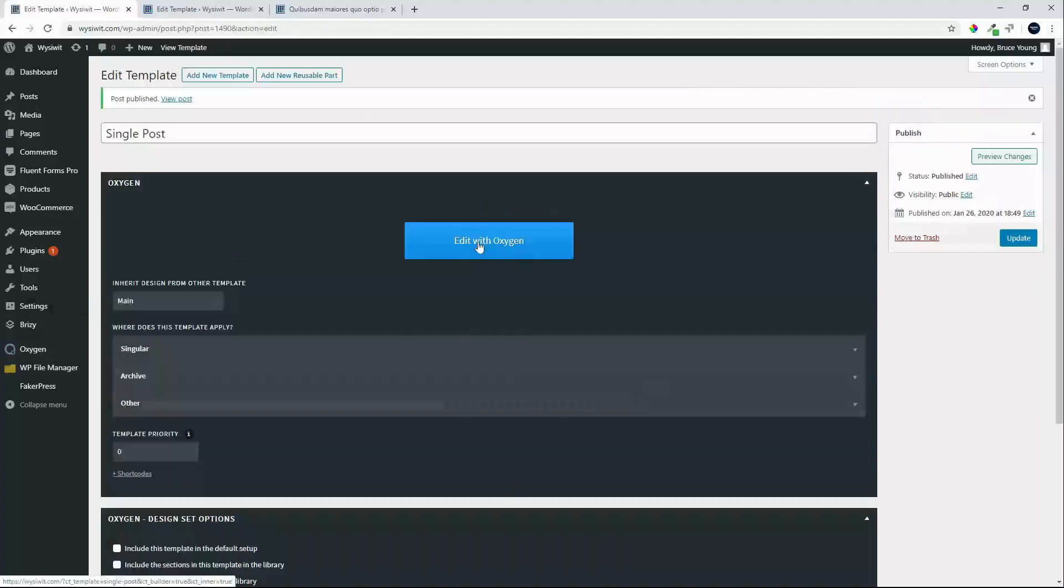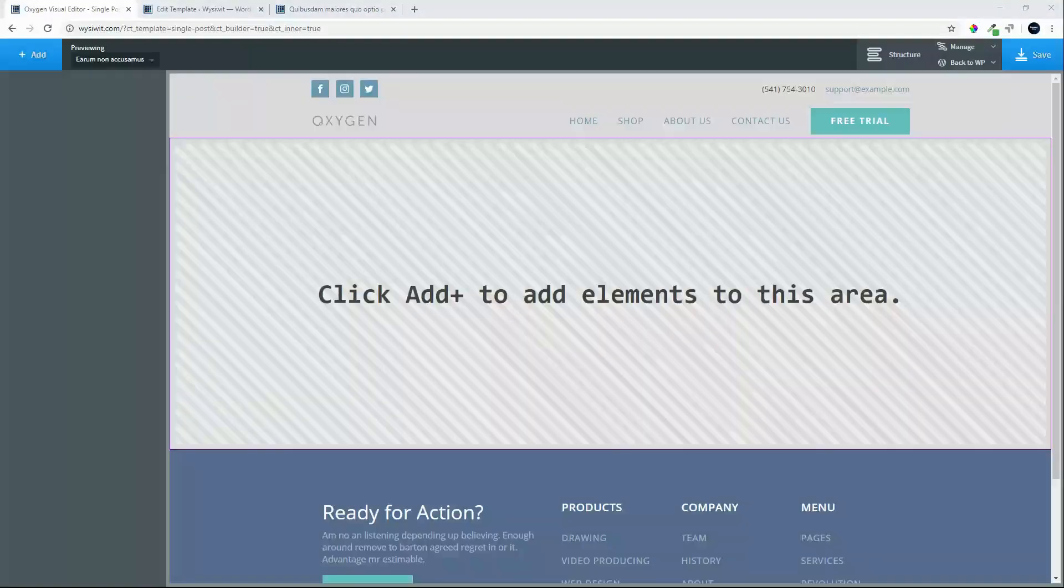That published, we will edit with Oxygen. Oxygen is loading. Oxygen loaded, let's start creating.